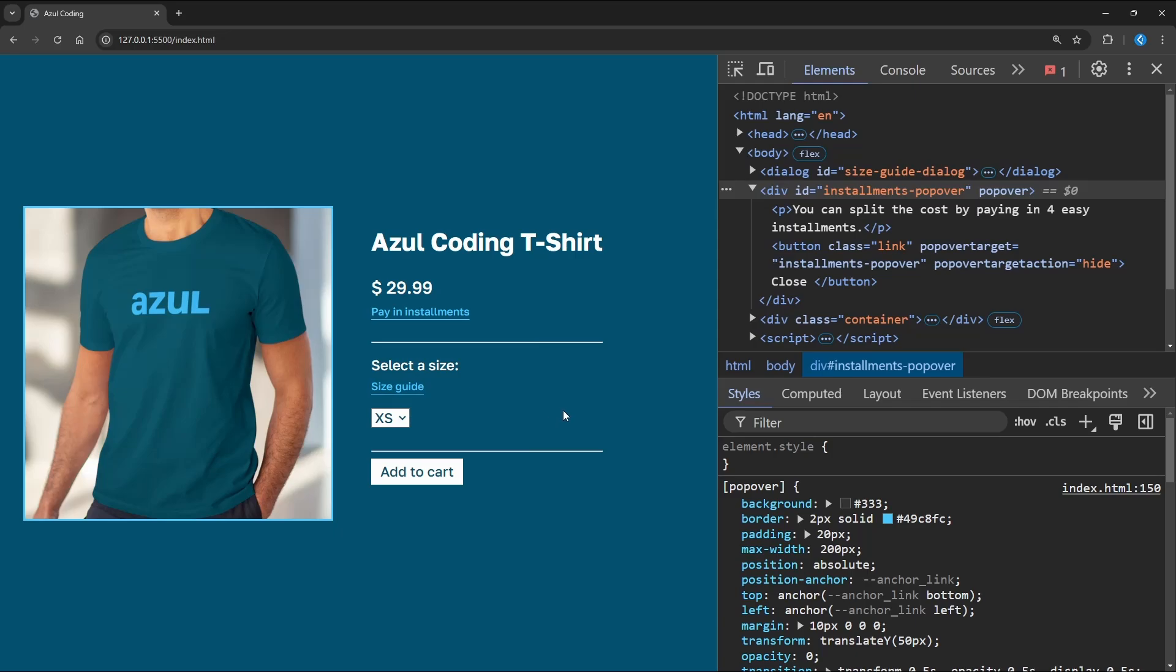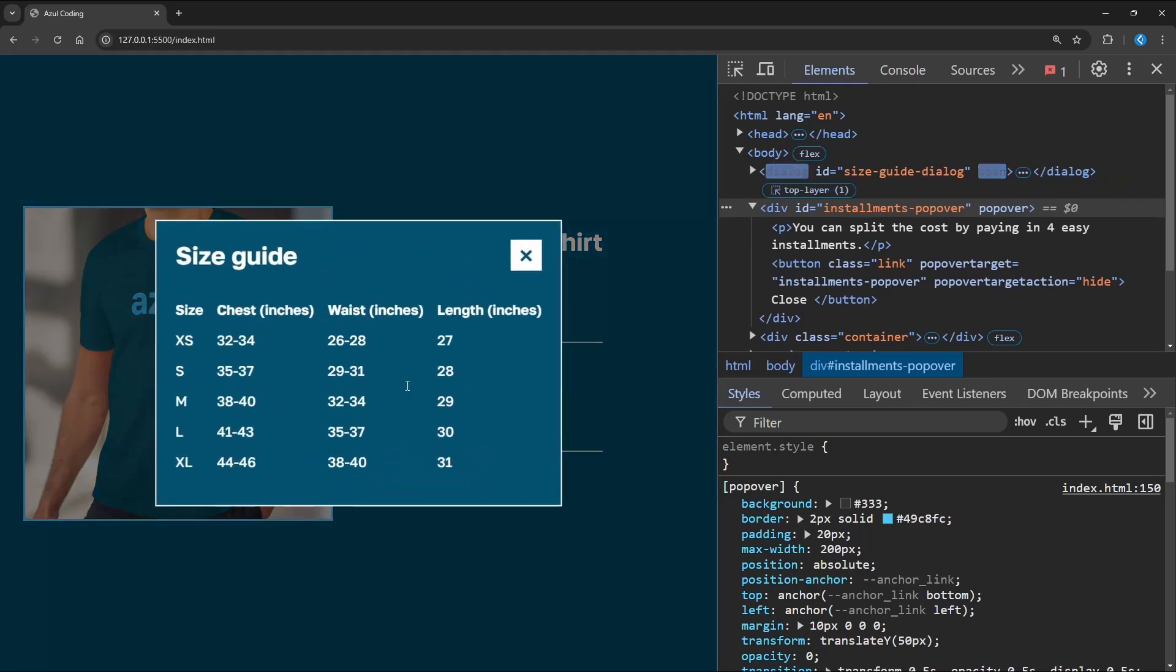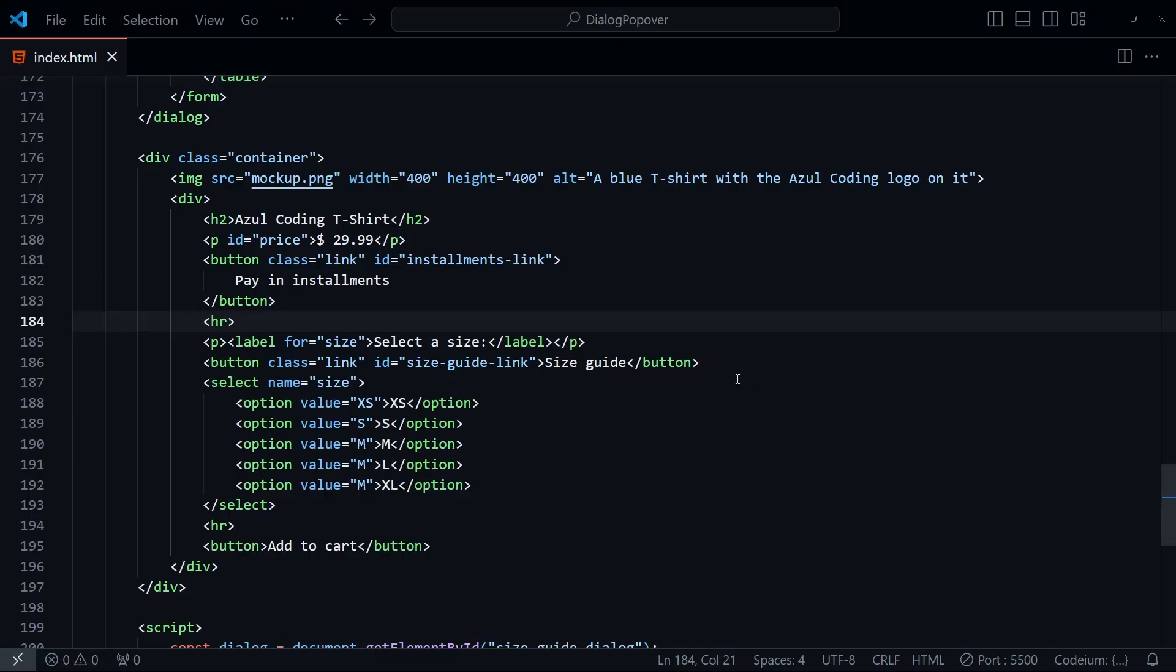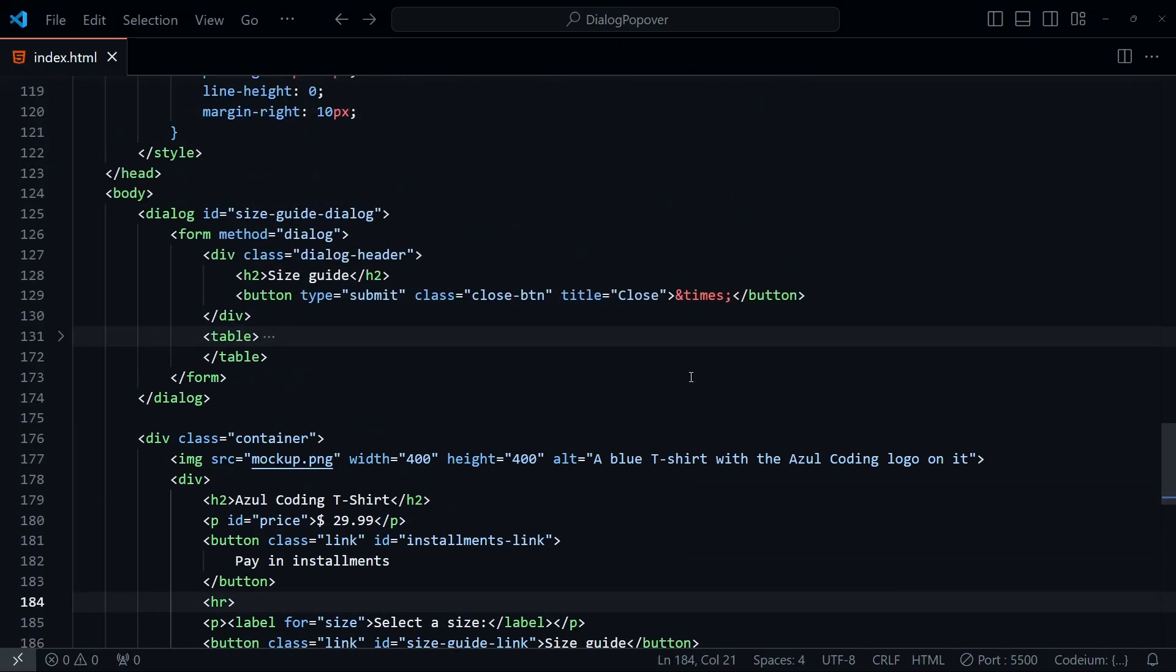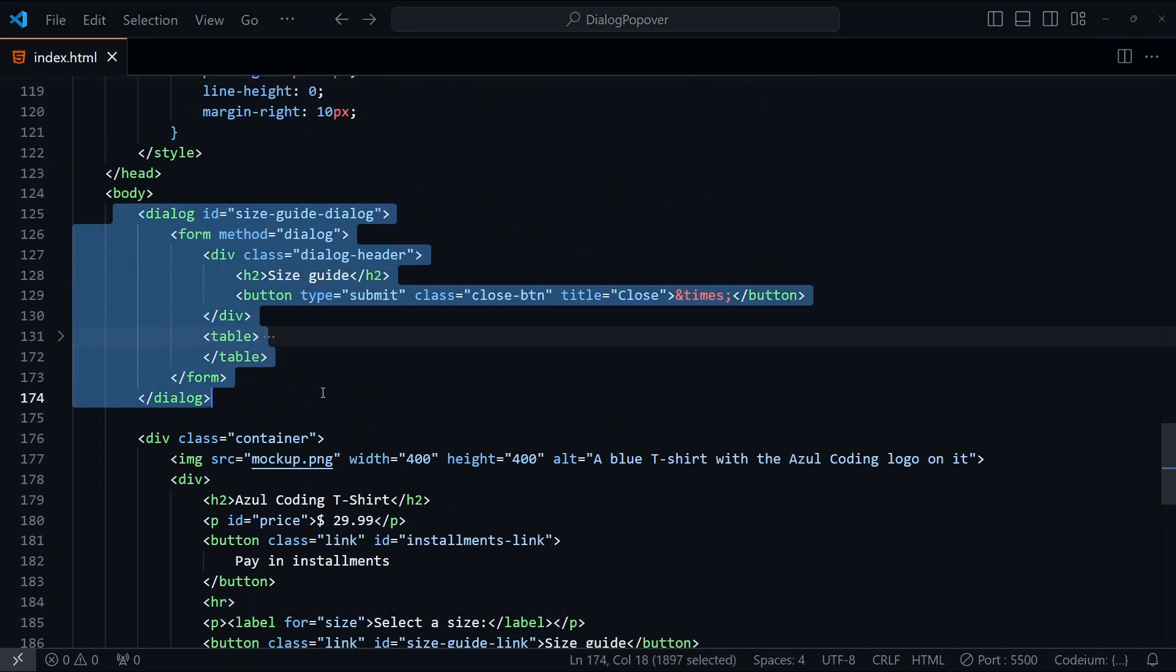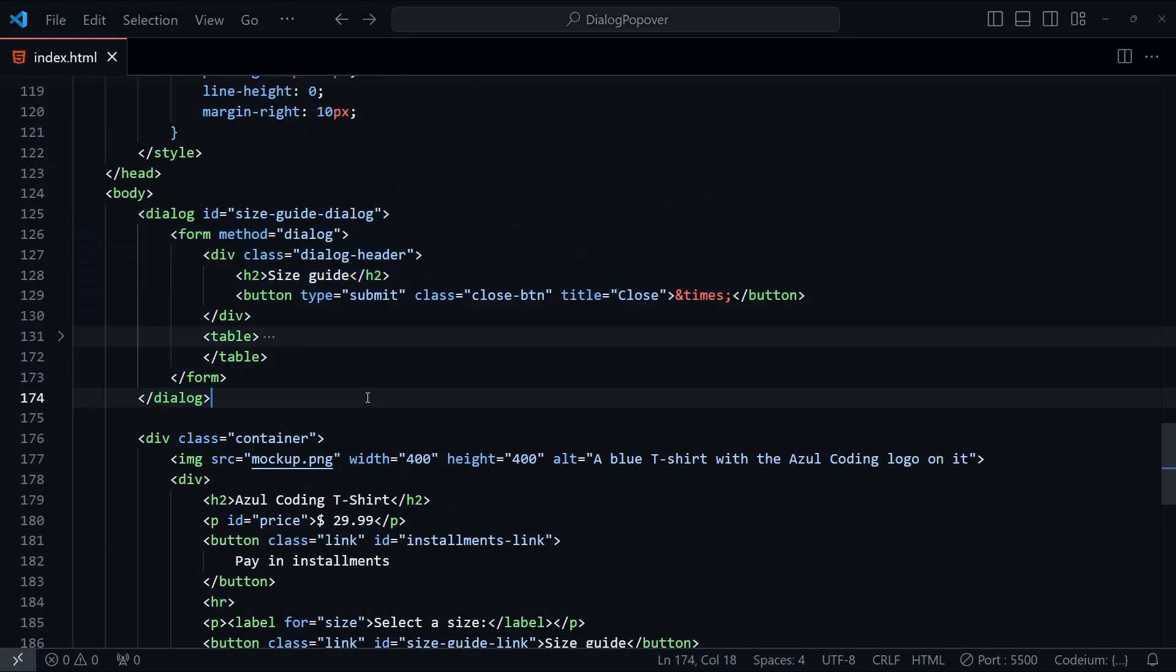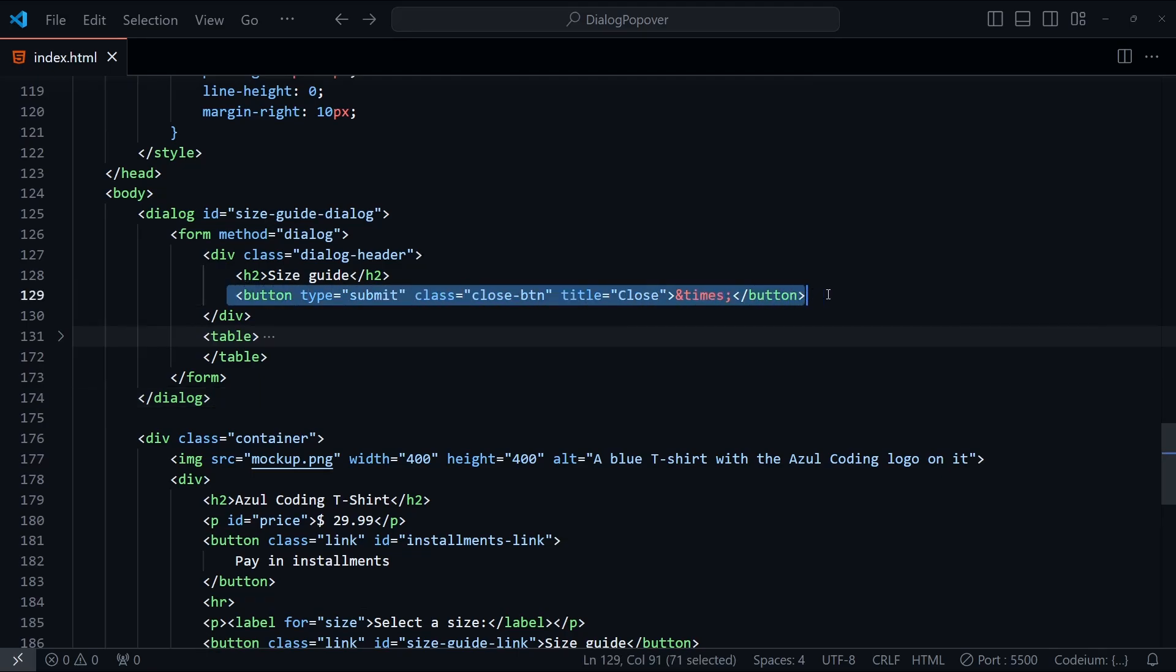When the user clicks on size guide, we're going to display a dialog showing the size guide. Because the size guide is going to take up quite a bit of space, I've opted to use a dialog here instead of a popover to provide a more focused user experience for this information. Looking at the HTML, I've added in a dialog element here with a form that has its method set to dialog, along with a button that will close the dialog.